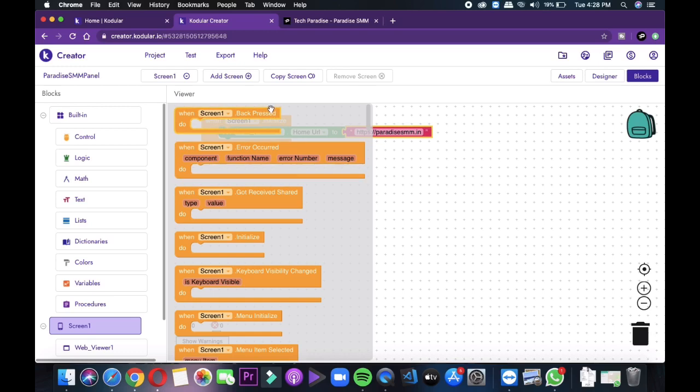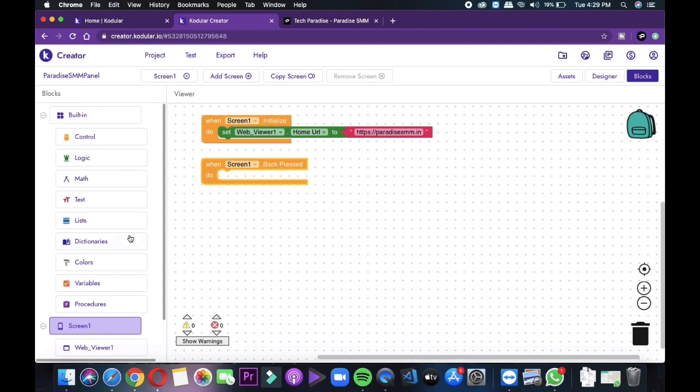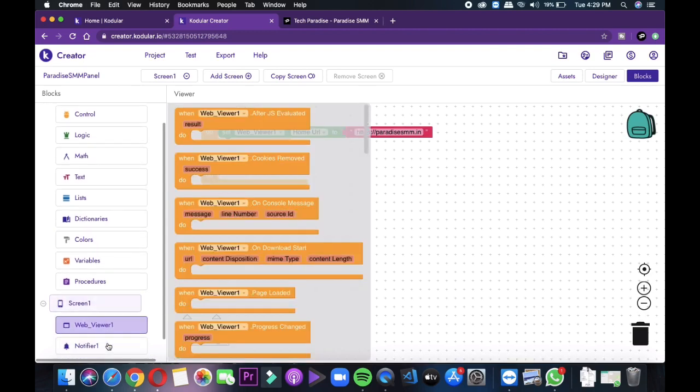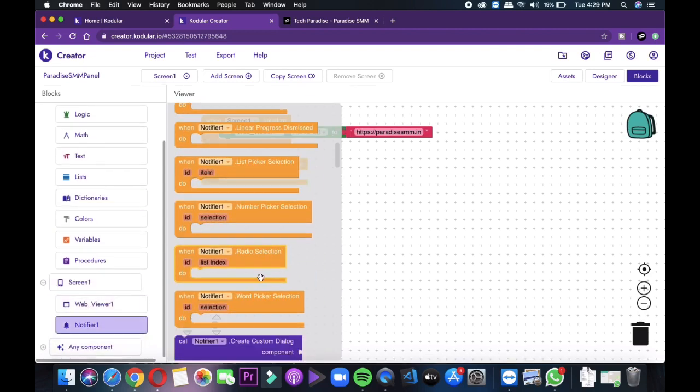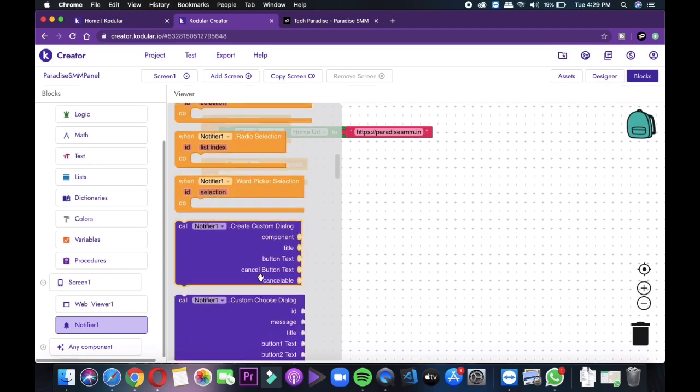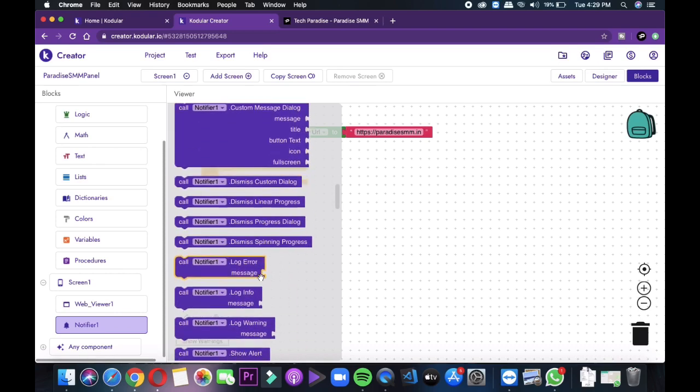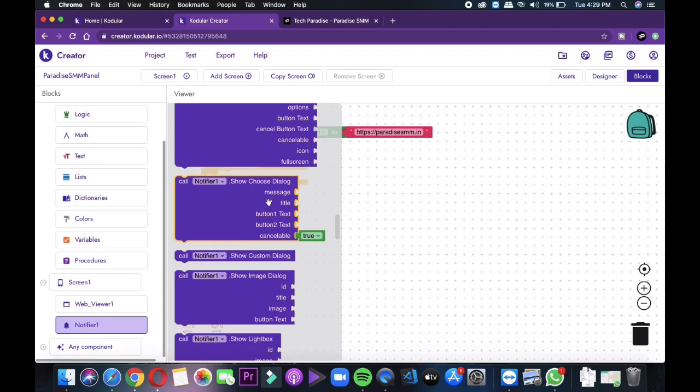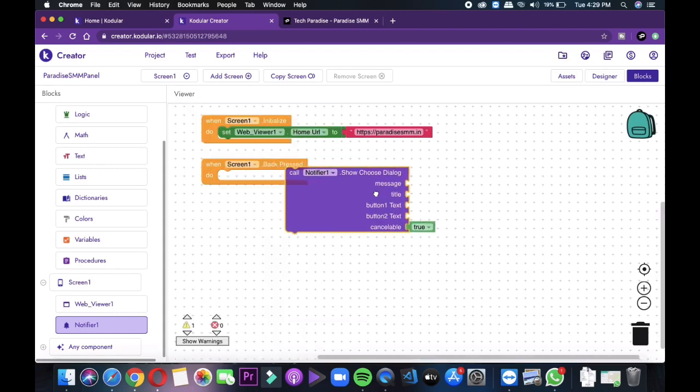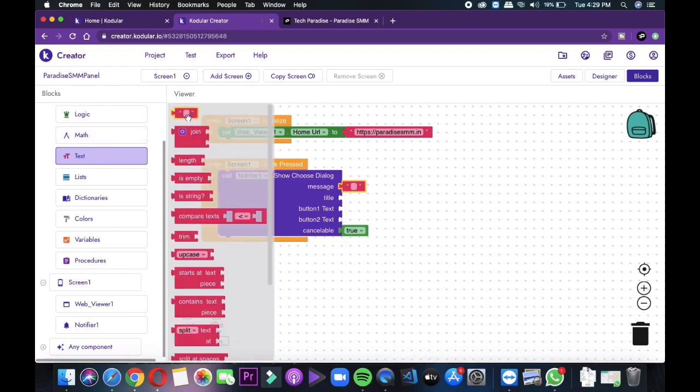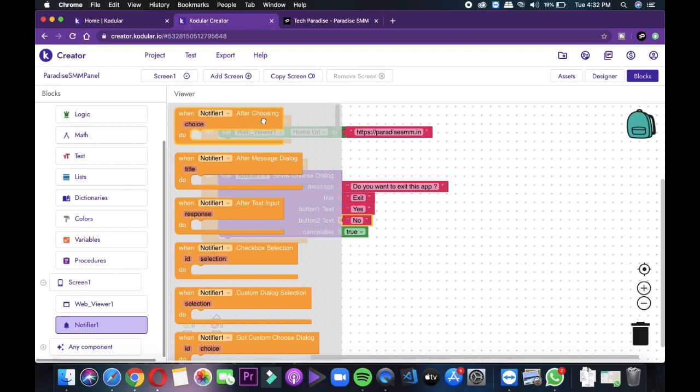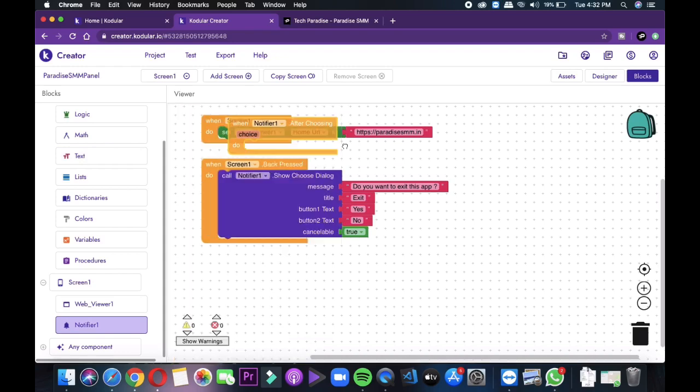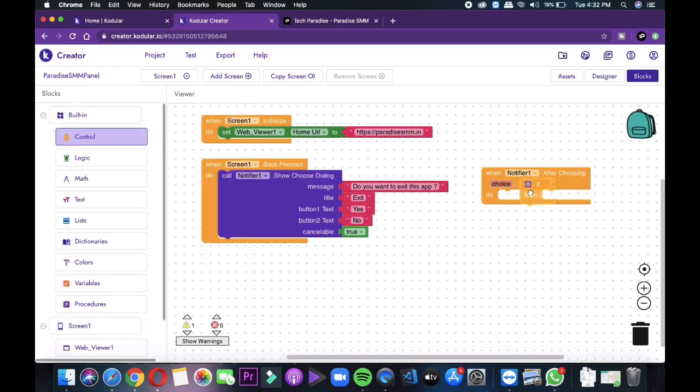This seems a little bit complicated in the starting but after you are used to it, it's something very easy. Then we need to add back button application close function. So we will select a screen 1 and then select when screen 1 back pressed and then we will select notifier and then back button function. Then we will add the double quoted text in all the column and will enter the popup. Do you want to exit this application? Then we'll add exit in the title and yes and no these two options.